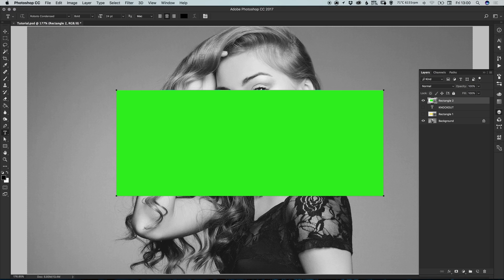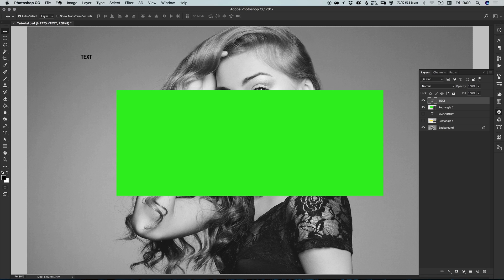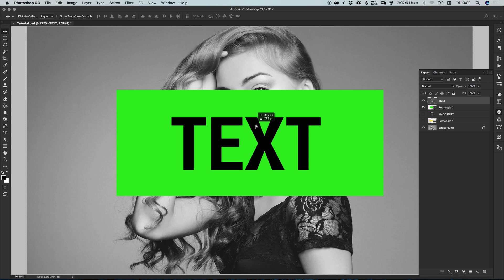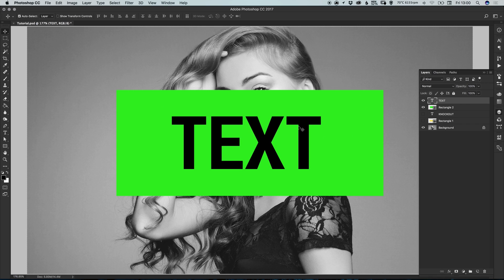With the text tool selected, make sure you click anywhere else on the artboard — not on the shape — and then type your text. Go to Edit > Free Transform and hold Shift to scale it up by dragging from the corner, then position the text on top of your rectangle manually.